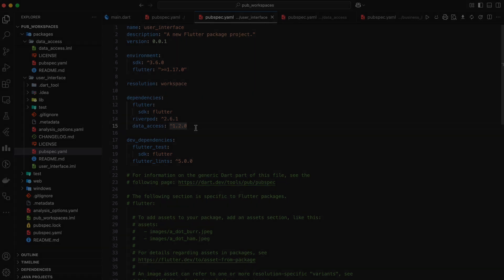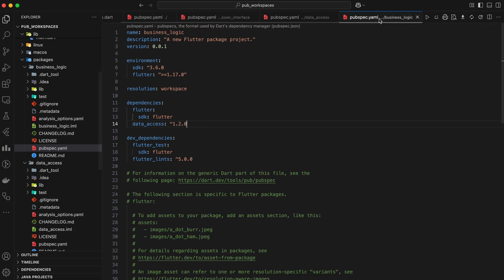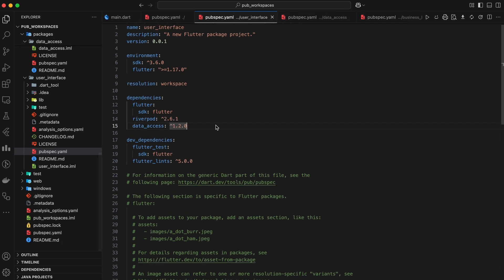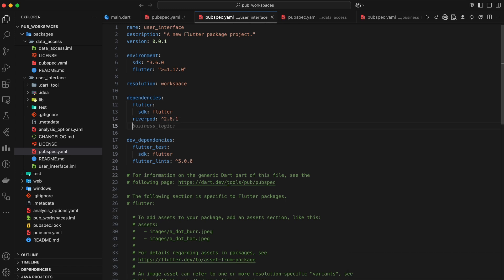Sometimes, we might need to use a different version of a dependency for a specific package. This is where dependency overrides come in handy. We can achieve this in two ways.